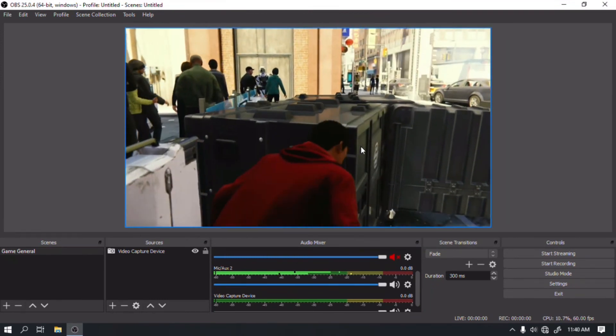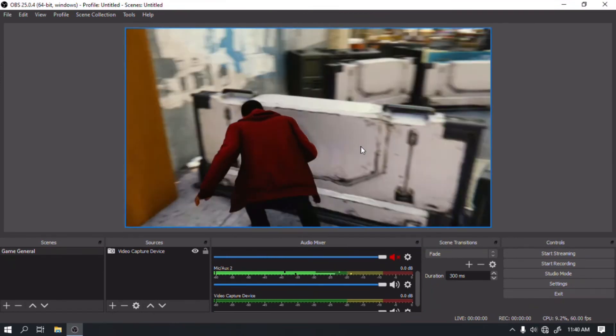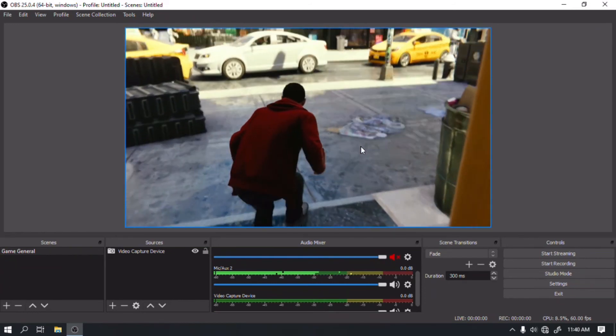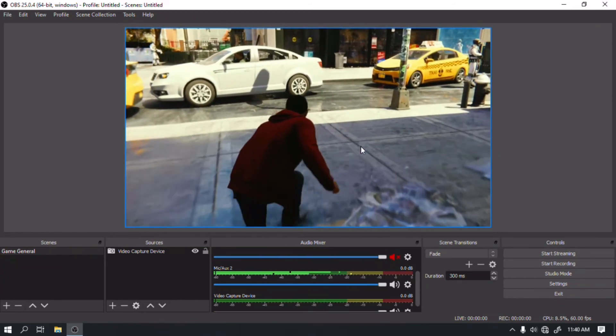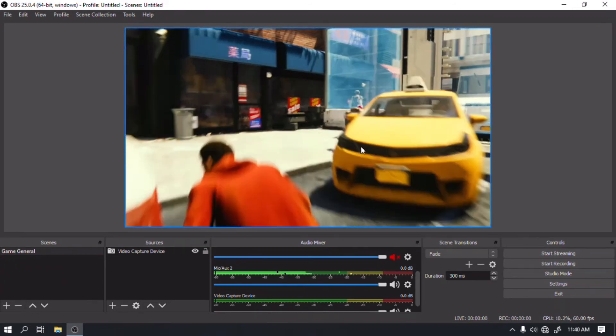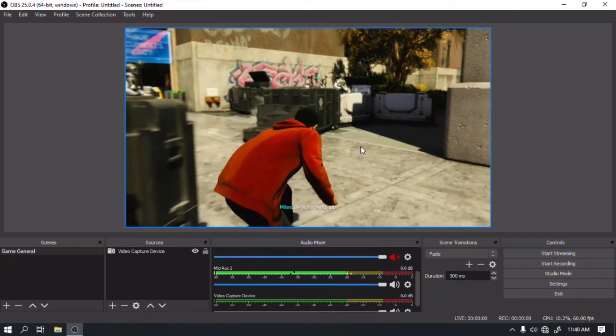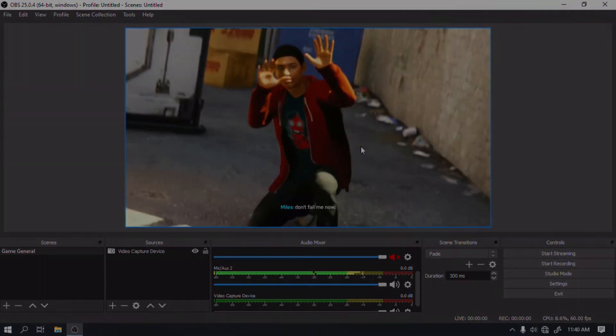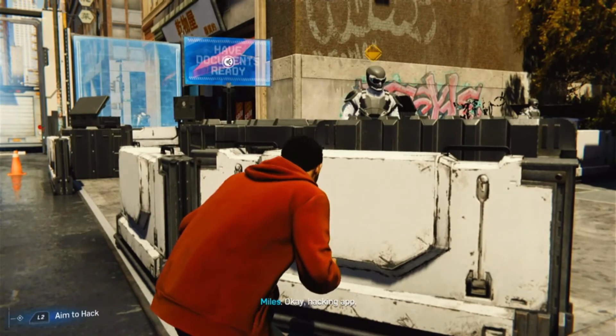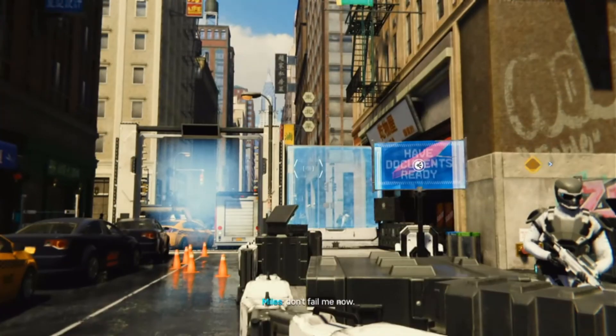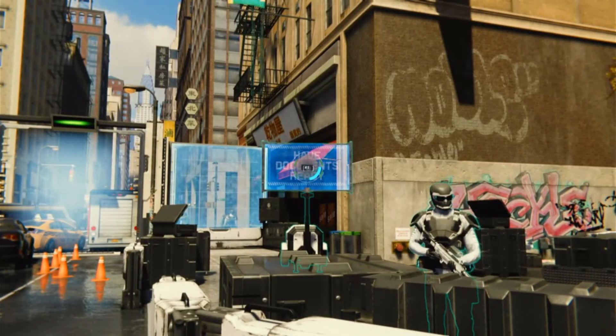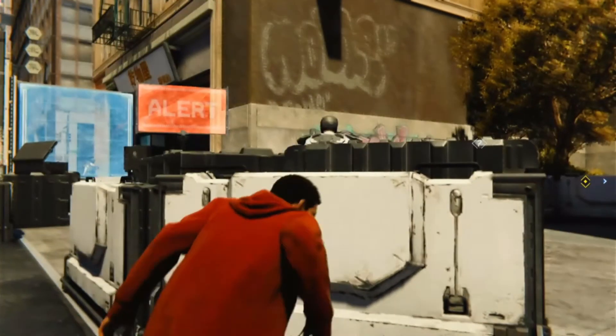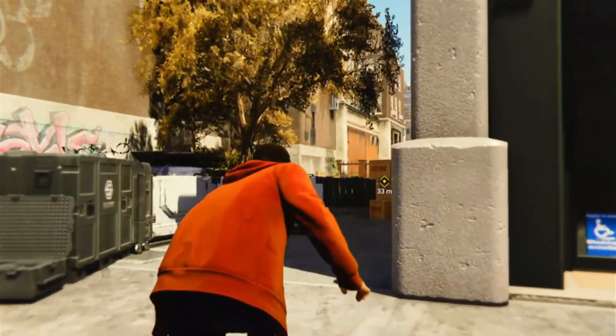The mic on your headset will work on the PS4 but won't be recorded on OBS. I suggest you use another microphone connected to your computer. Here's a sample recording from OBS. On this part, I haven't connected the headset so you'll be able to hear the audio.